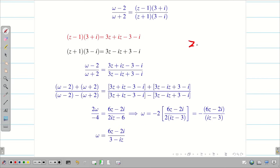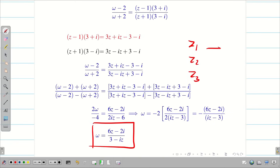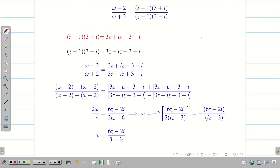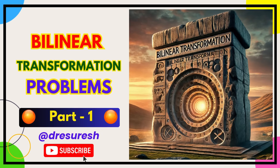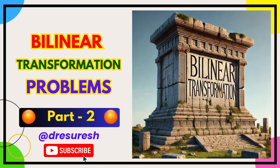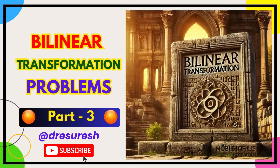As usual, substitute z1, z2, z3 into the final answer to verify you get the corresponding w1, w2, w3. If correct, the problem is solved; otherwise, check where you made sign or multiplication errors. We solved around 7 problems across 4 videos, and you are now expert in solving bilinear transformation problems. Hope you found this video helpful — subscribe to our channel and share it with your friends. See you in the next video.